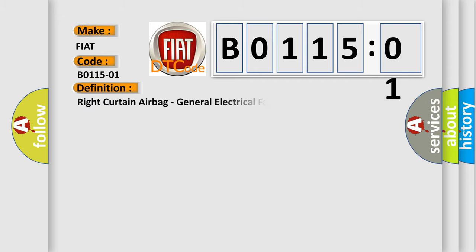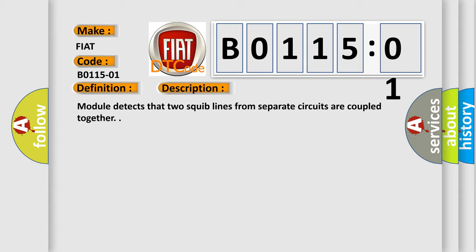The basic definition is right curtain airbag, general electrical failure. And now this is a short description of this DTC code.